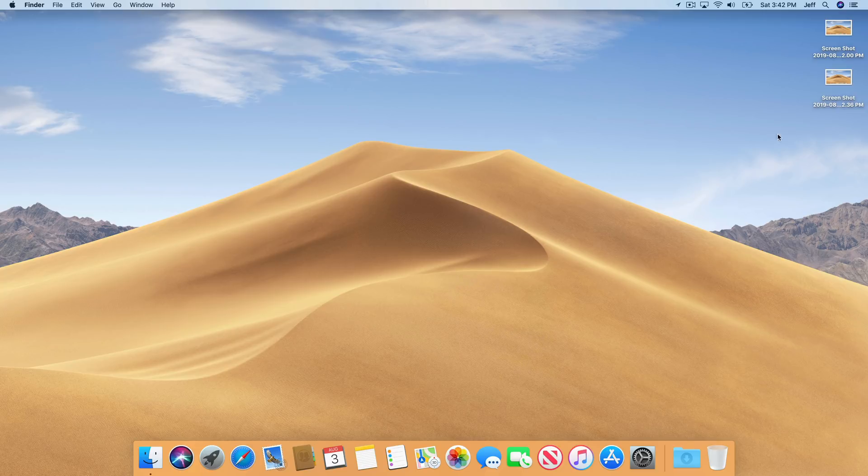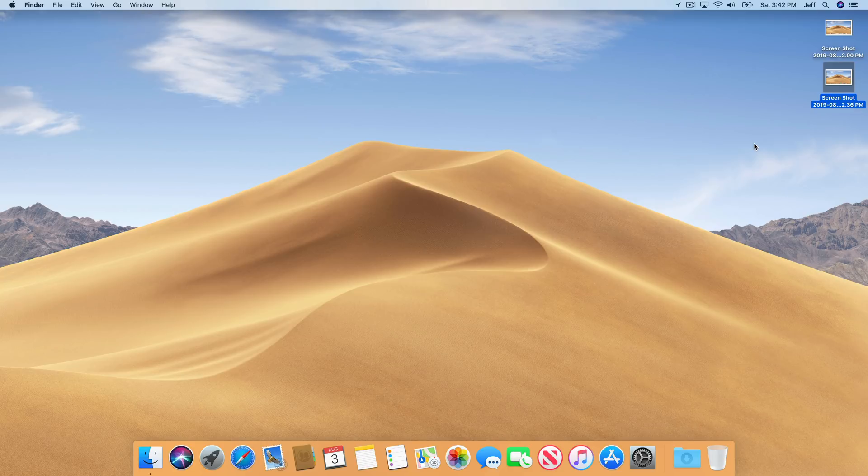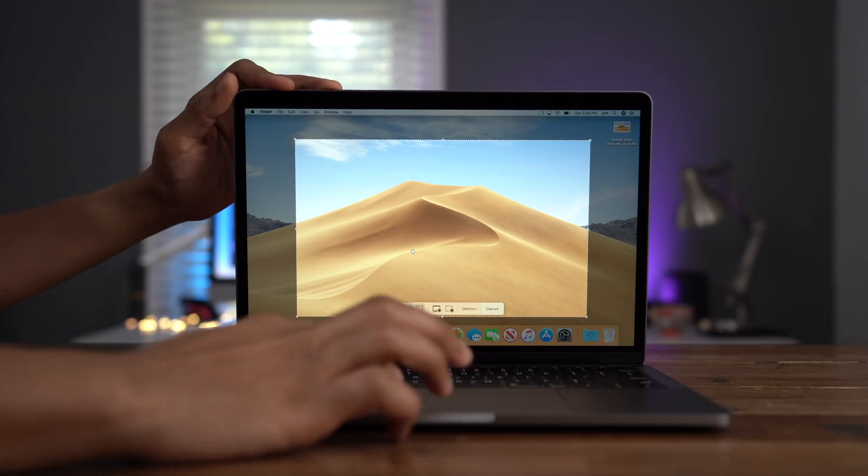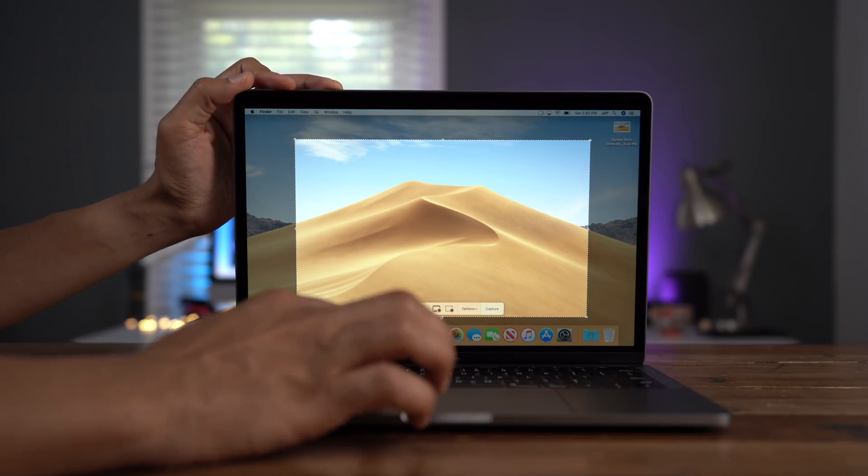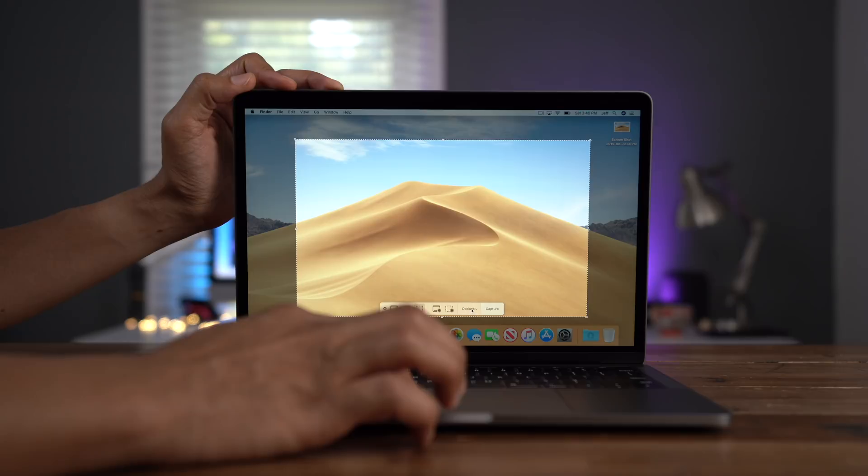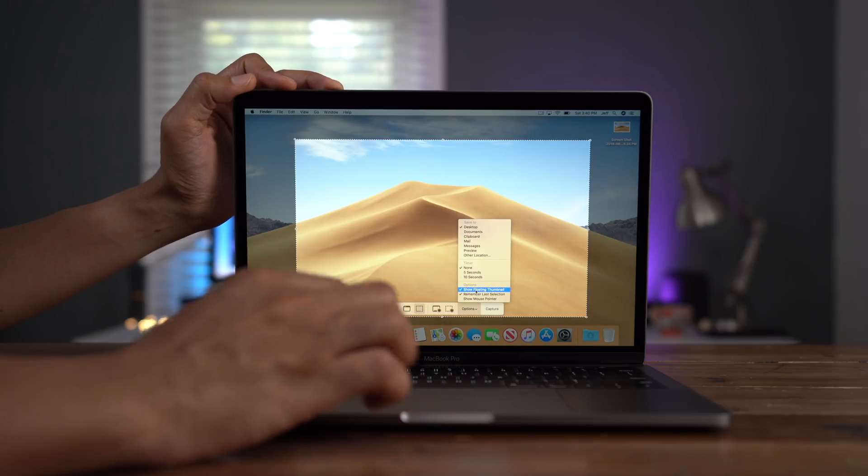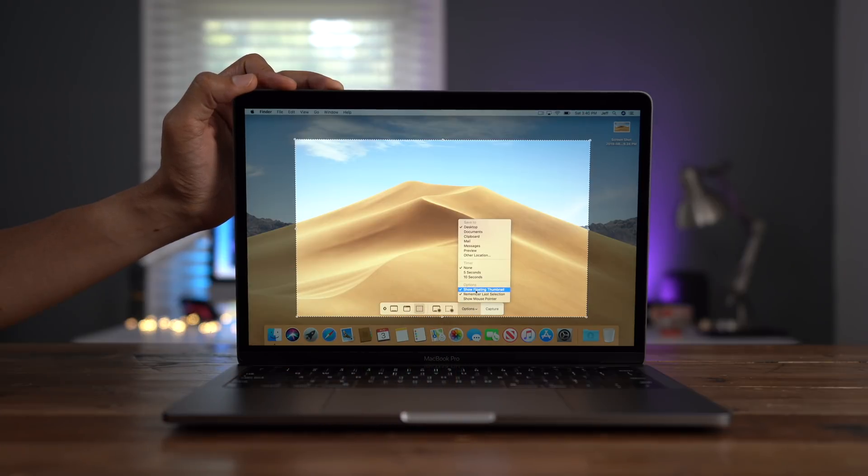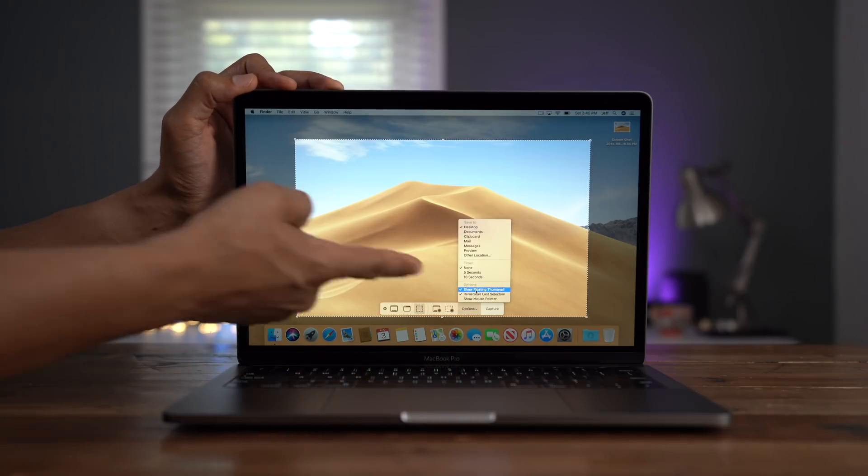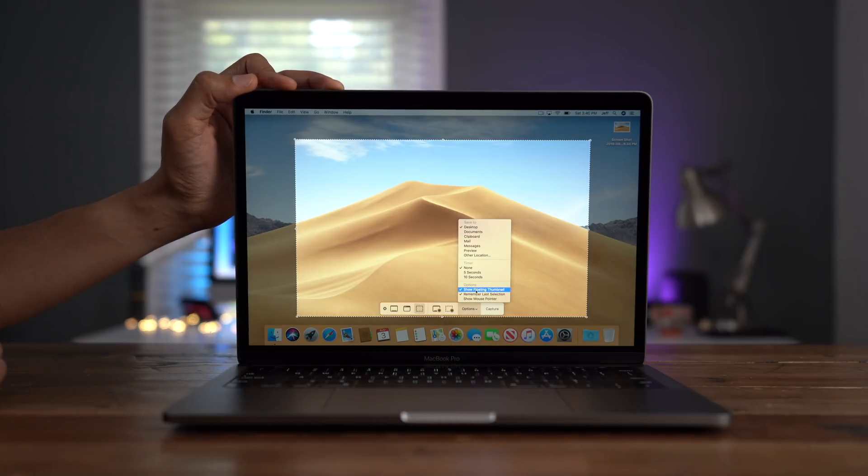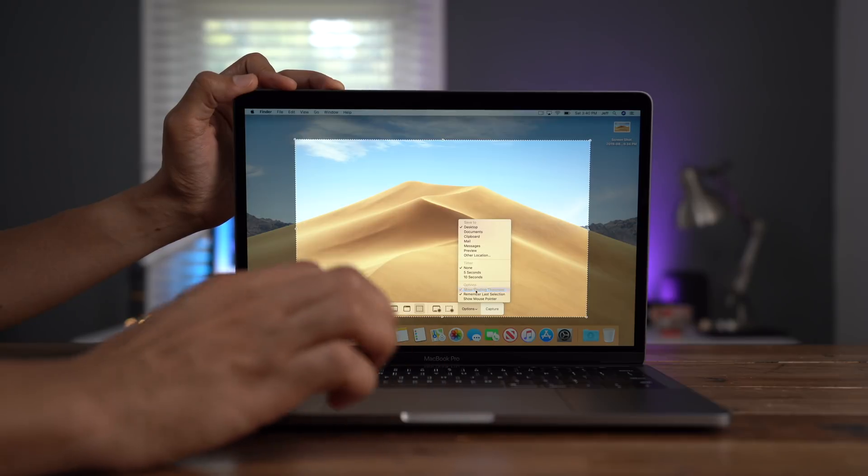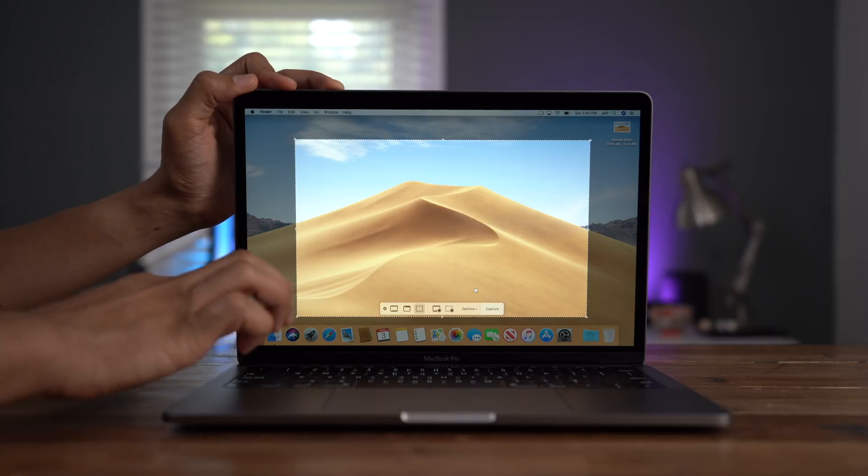And when you take a screenshot going forward, it will just immediately appear as you can see right there on the desktop, ready to take action. So in other words, no more floating thumbnail to deal with. It works just like it did pre Mojave and your screenshots appear immediately on your desktop, ready to take action.